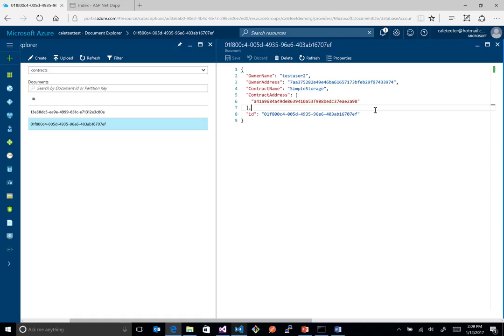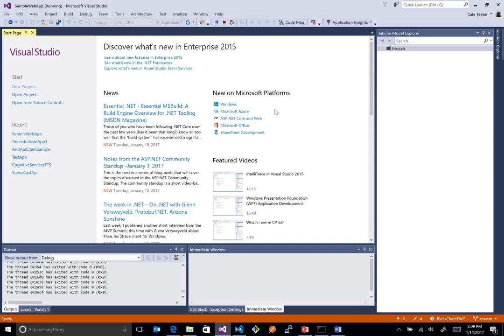But we have a bunch of other metadata that maybe doesn't need to be in the smart contract and we can kind of keep that off-chain. So I hope this just gave you a little bit of a taste for what we can do.